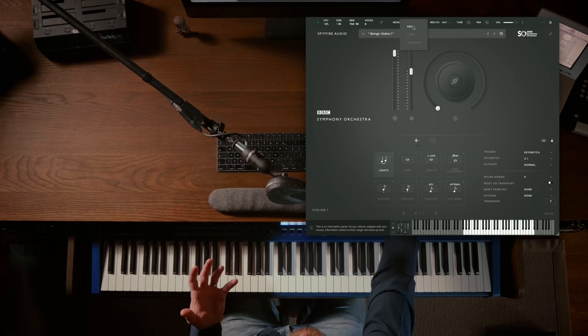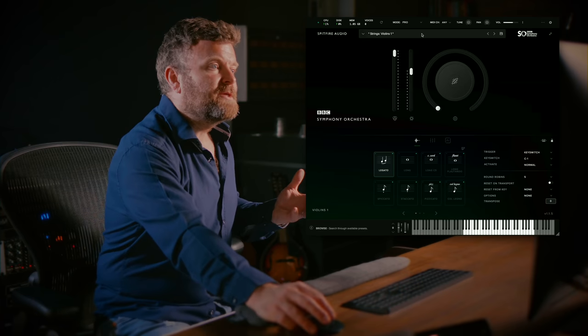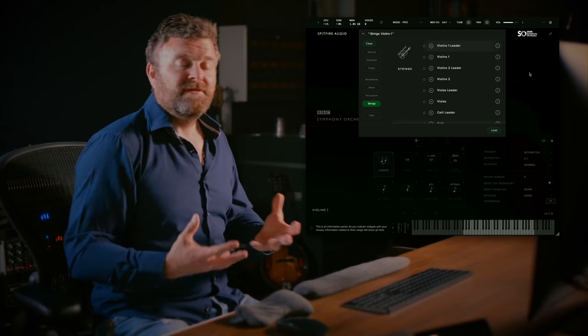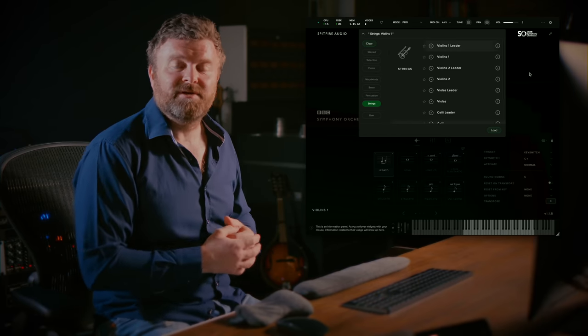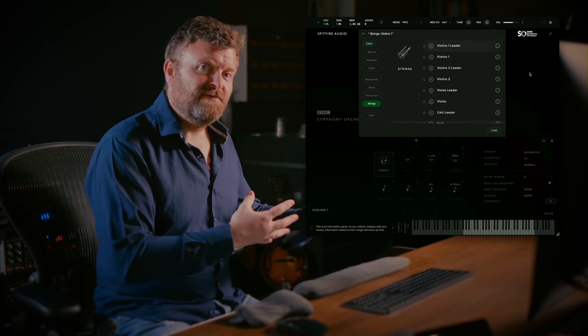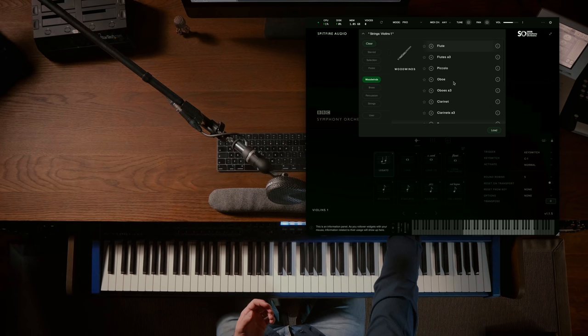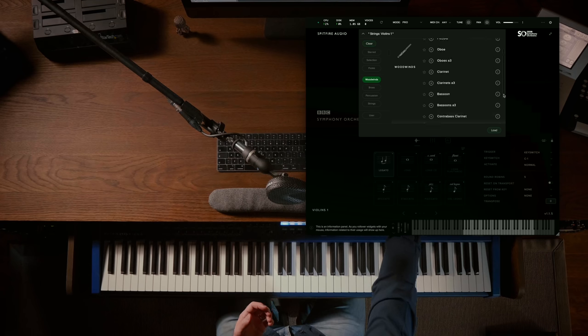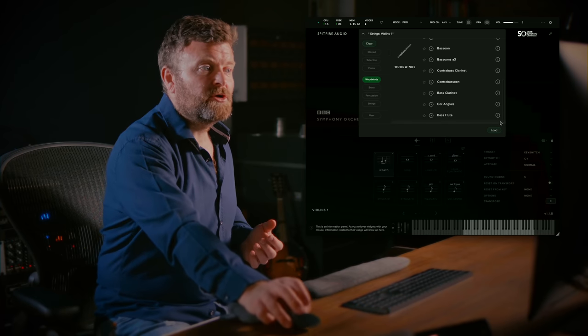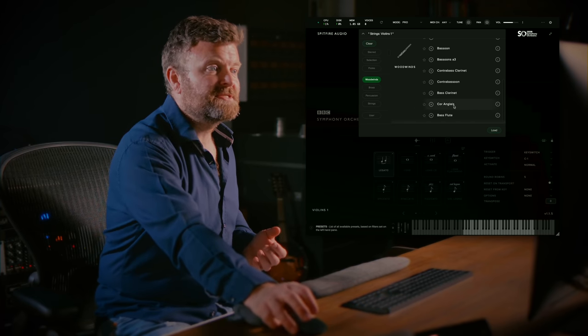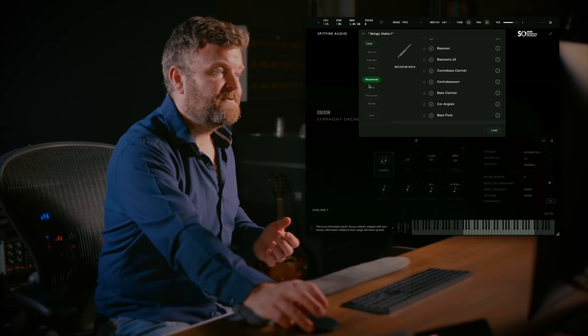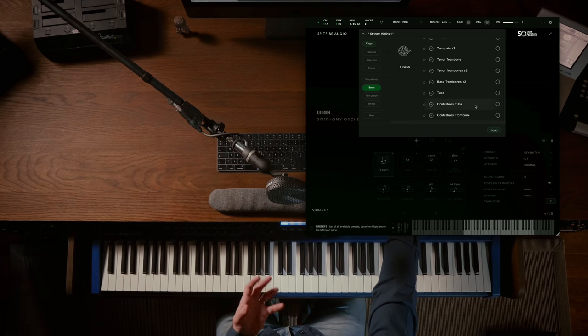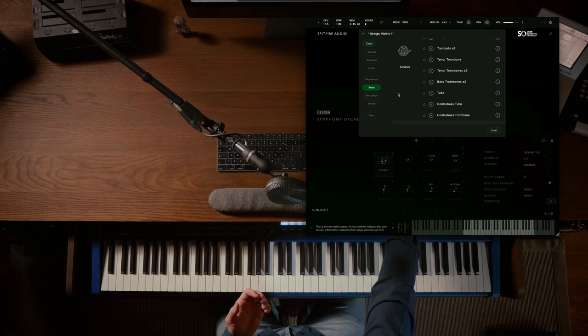Finally, switching to the Pro Edition you'll see that we now have in the string section the leaders as well, and in fact you have 56 different instruments compared to the 44 in Core. If we look at the woodwinds for example and scroll down you'll see that there are contrabass and bass instruments plus the cor anglais and the bass flute, and within the brass you also have the contrabass tuba and trombone as well.